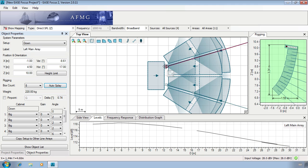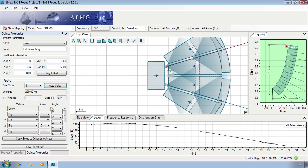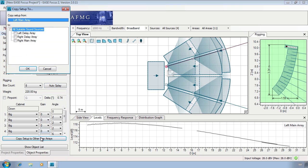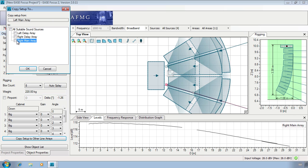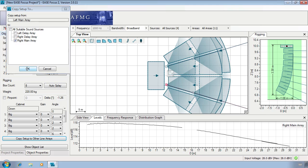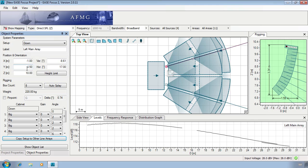Alternatively, you can use the copy setup to other arrays option in the left-hand panel before selecting which arrays you would like to copy the settings to. In this case we only want to copy the settings to the right main array.